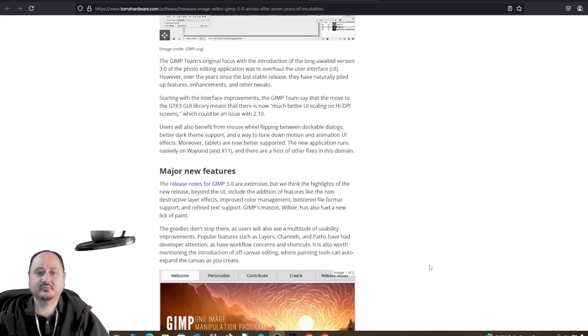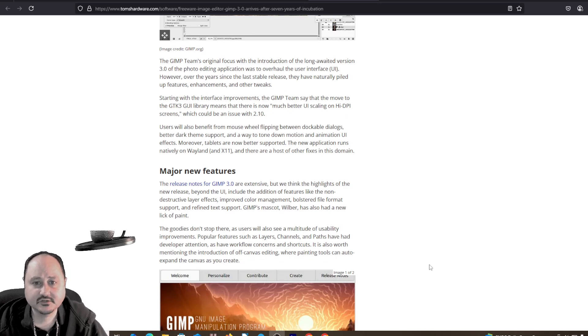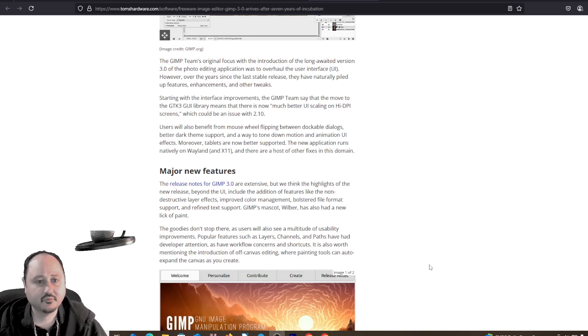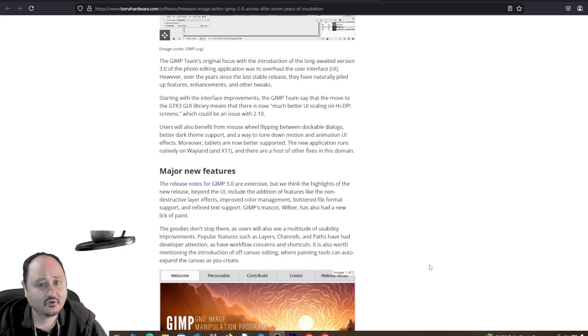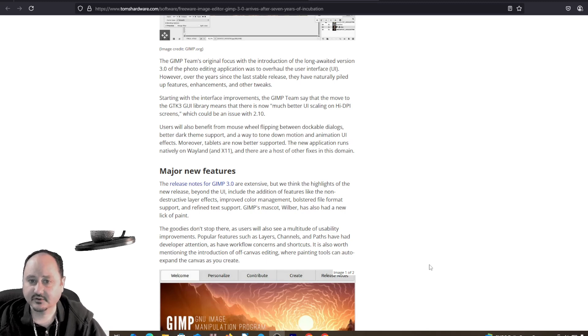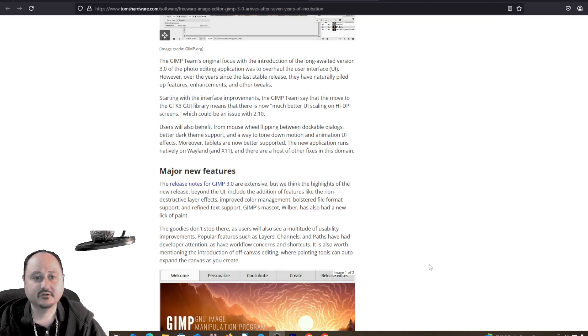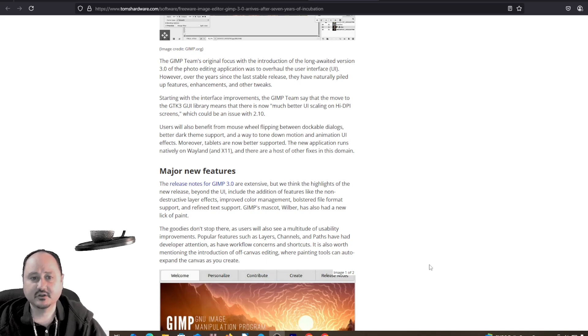The GIMP team originally focused with the introduction of the long-awaited version 3.0 of the photo editing application to overhaul the user interface. However, over the years since the last stable release, they have naturally piled up features, enhancements, and other tweaks.